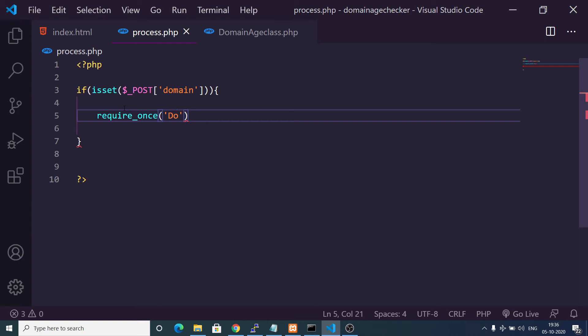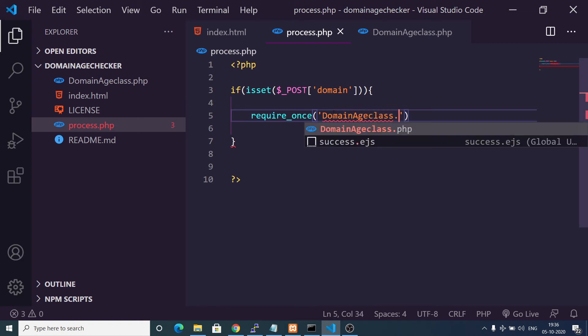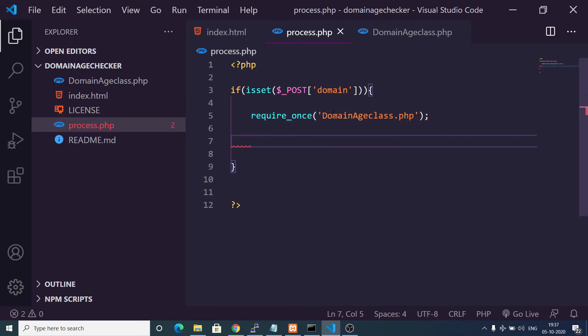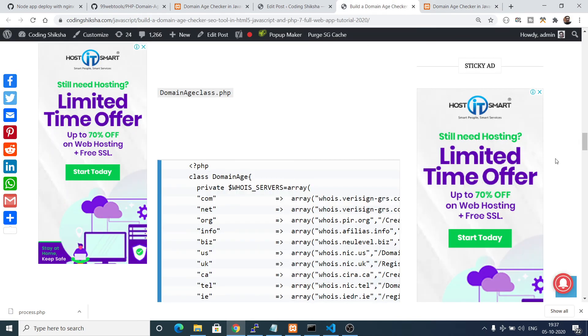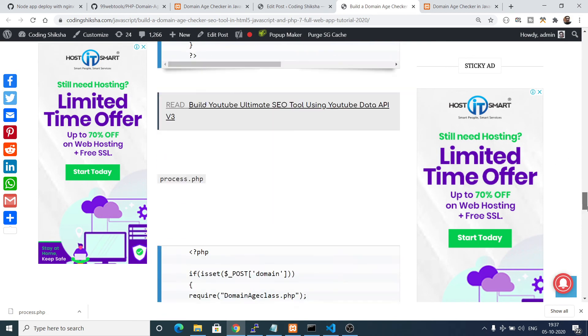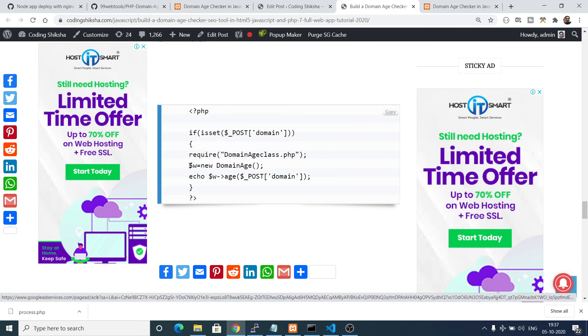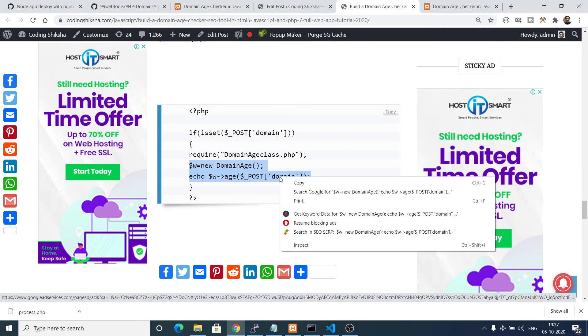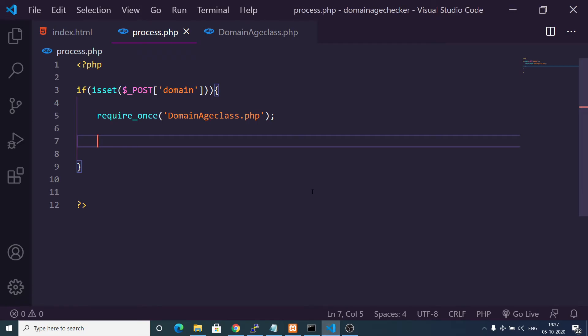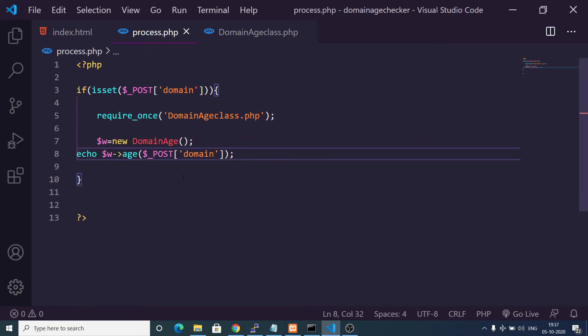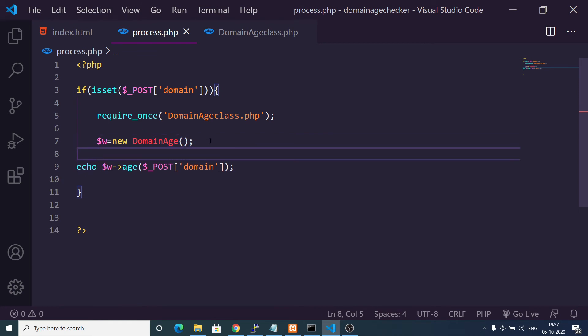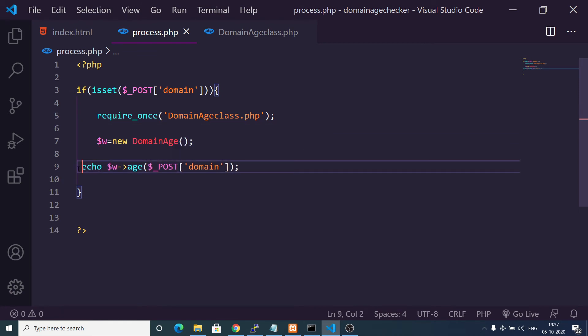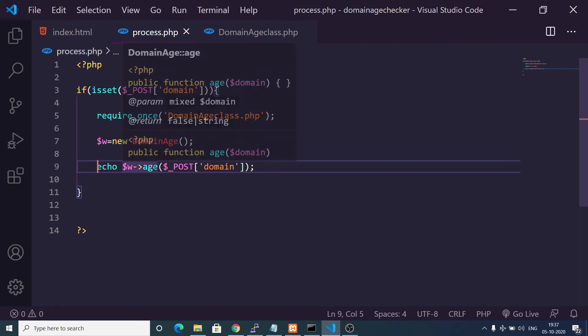We are using it as domain here. After this we need to require our class which we have made: require_once. This class is domainageclass.php. After requiring it becomes very easy. You will notice inside my blog I have also given this code. After requiring it you just need to instantiate a new instance of it. This contains an age method inside.